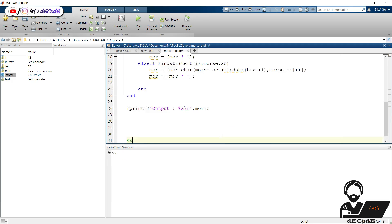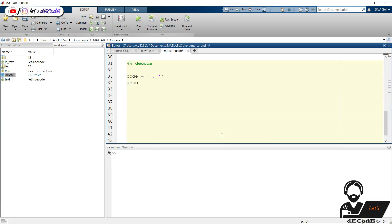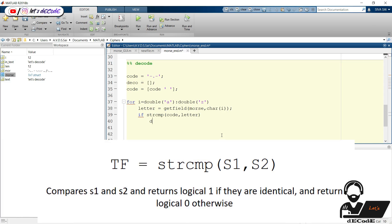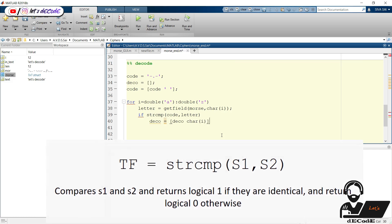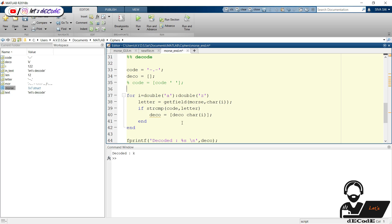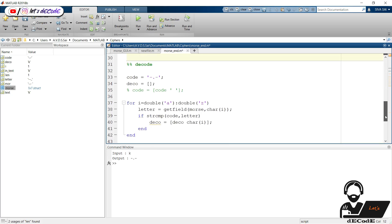Let's see how to decode it. Consider a Morse code like this. Create an empty decode text. Add a space at the end of the code — it helps to separate the words. Now run the loop to check for all alphabets. First get the Morse code of each letter, then compare it with the input Morse code. If they are the same, add the letter to the decode text variable. Print the variable in the command window. Now run the script — this code represents the letter K. We can check it here. Change the code and check for other codes also — we got it. If we give the code of two letters separated by space, it will show nothing, because we have to differentiate the code of each letter.